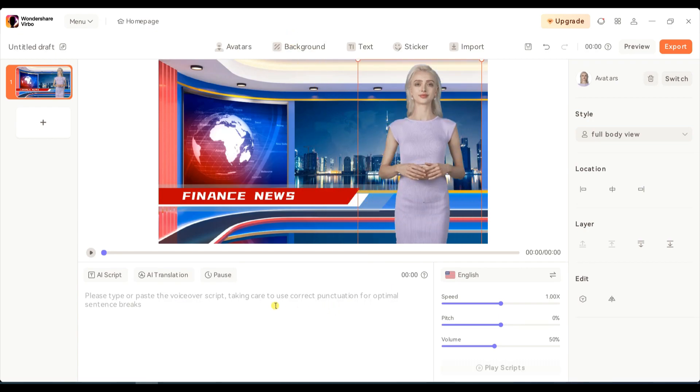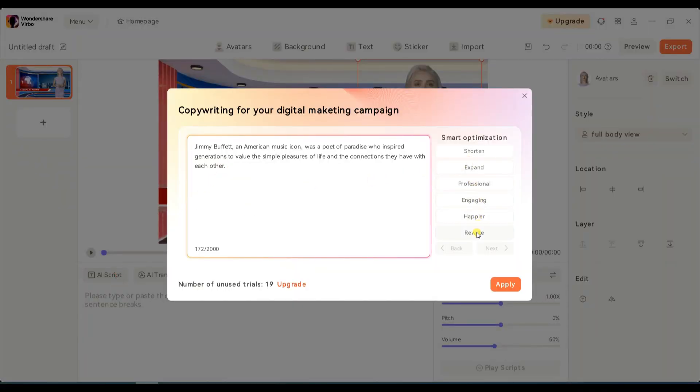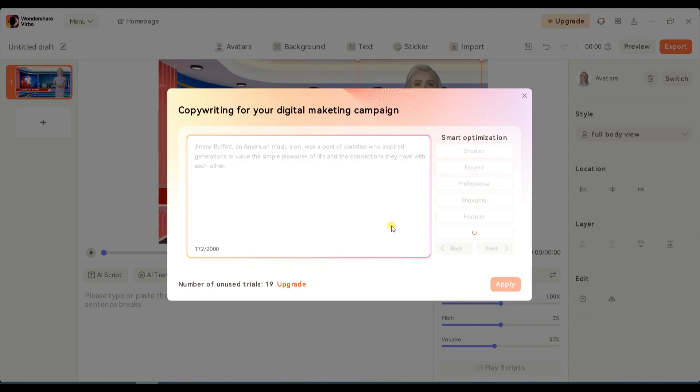Now click the AI script button and paste your article or news script. Use the Smart Optimization function to rewrite your article into a new version. You can choose the writing style you want.